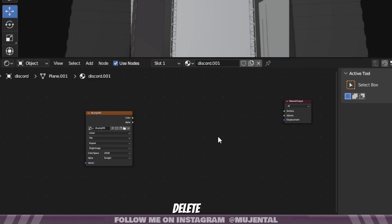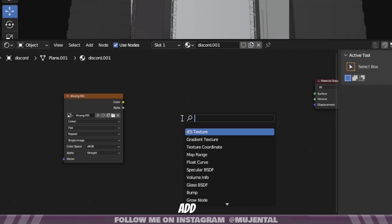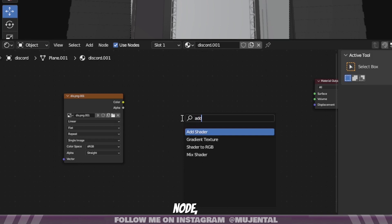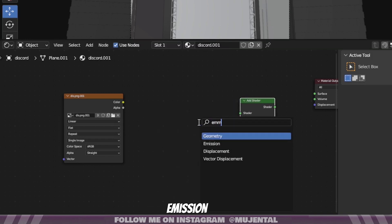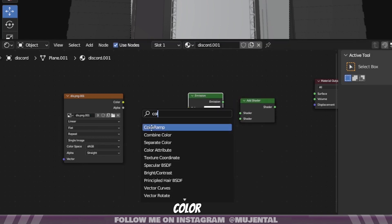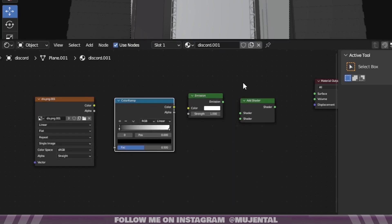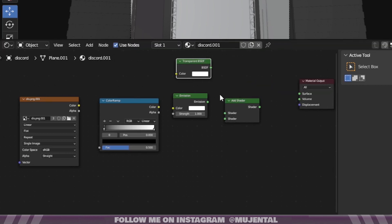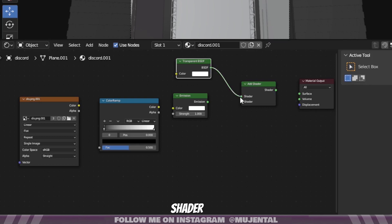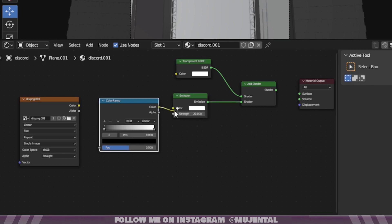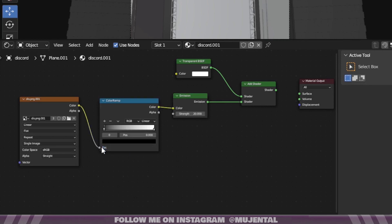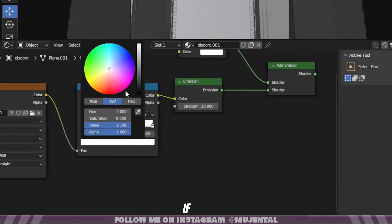Delete the Principled BSDF and add an Add Shader node, an Emission node, a Color Ramp, and Transparent BSDF. Put the Transparent BSDF into Add Shader node, Emission to Shader, and also increase the emission strength. Color into color, and color into factor. And you can also change the color of the logo if you want.